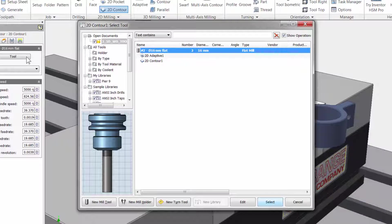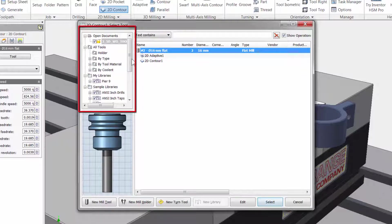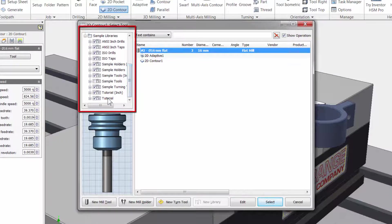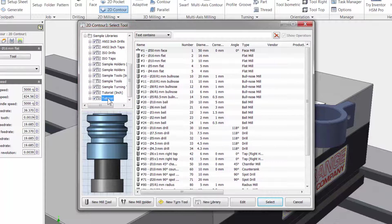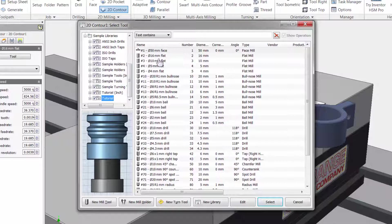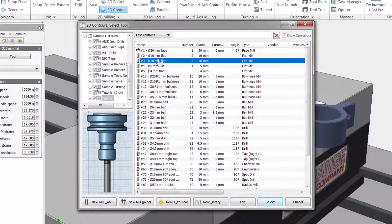I will select another cutter for the finishing operation by navigating the tool library to the left. I am going to scroll down and select the tutorial folder and here I have a 10mm flat end mill. Let me click once to highlight the tool and click select.